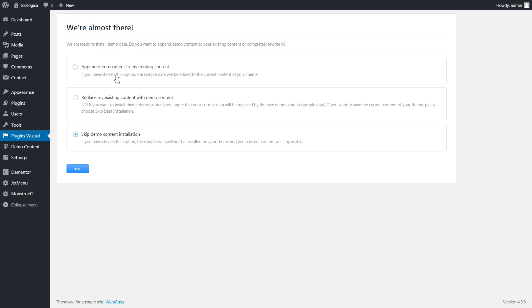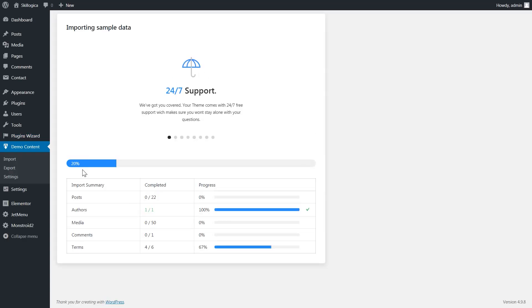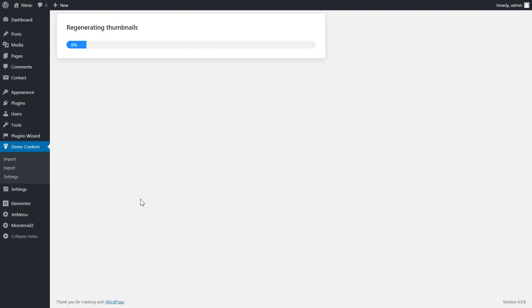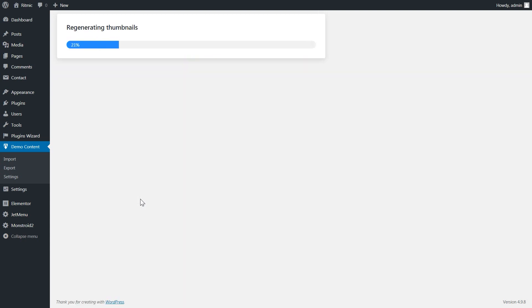If you choose one of these two options above and click next, you will see the importing sample data window that will visualize the process of adding sample content to your website.